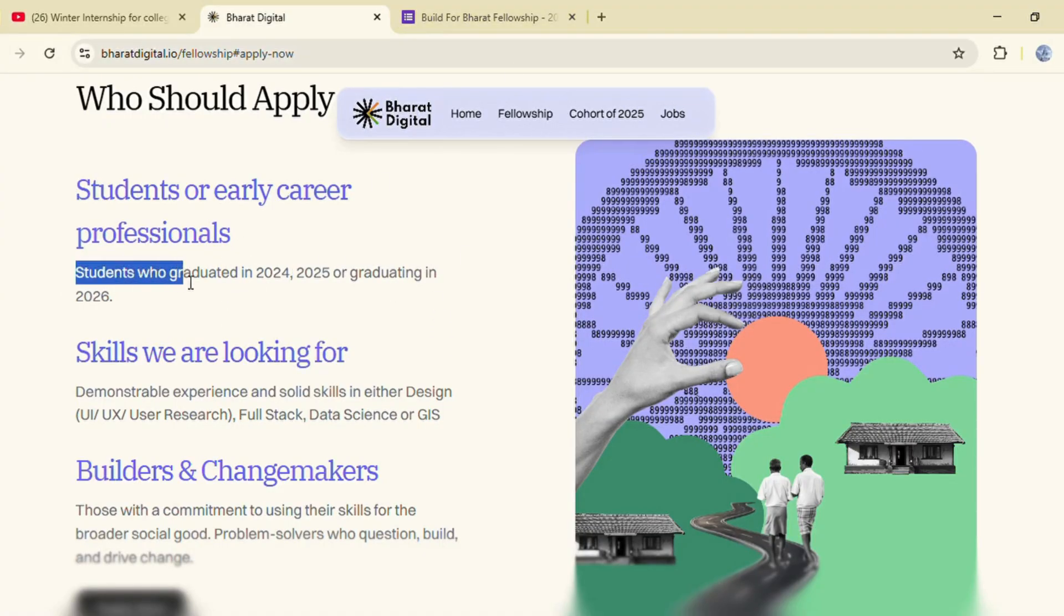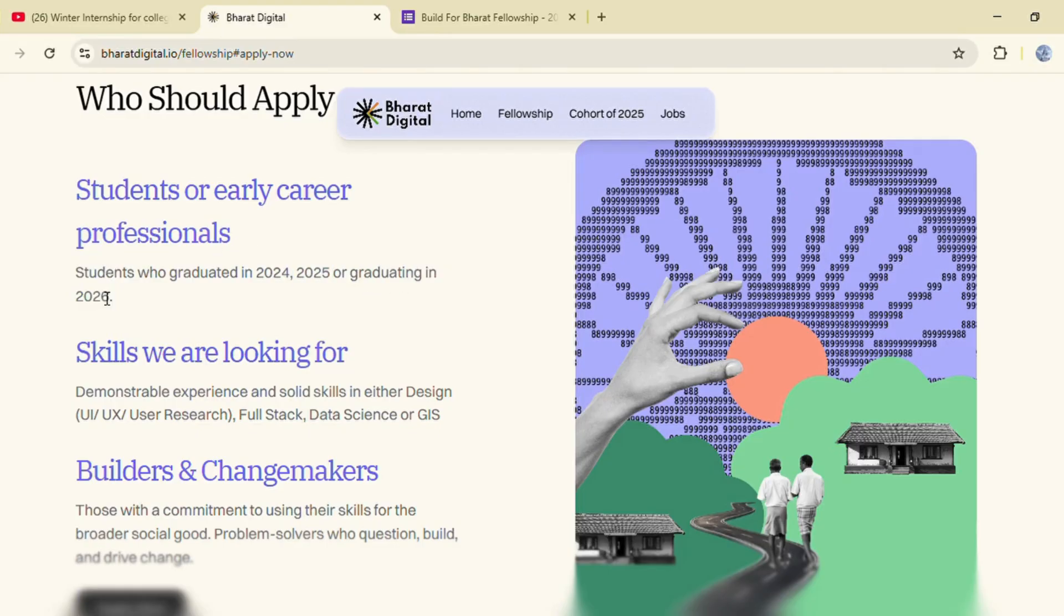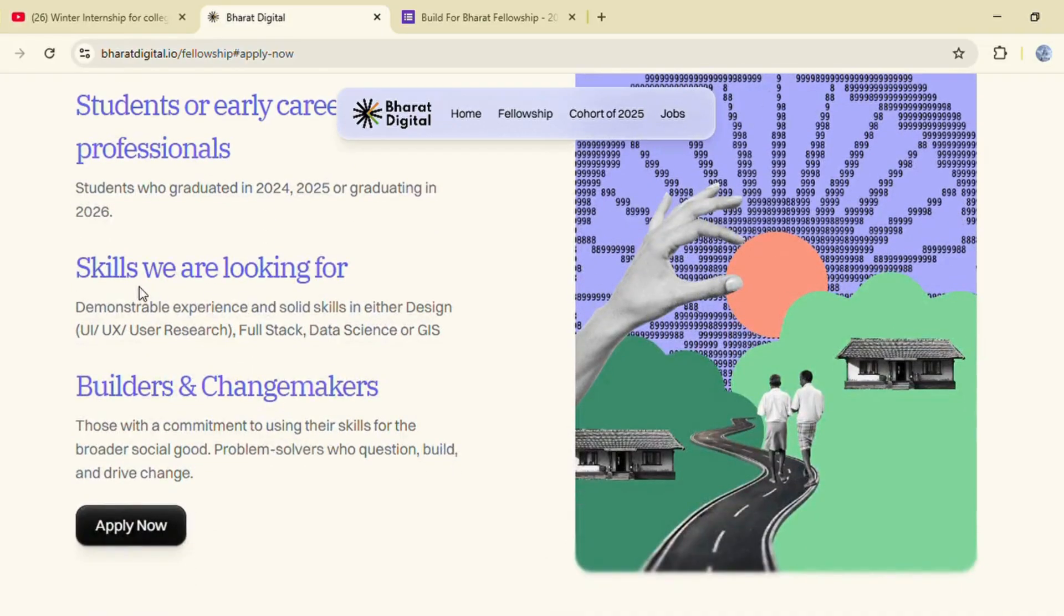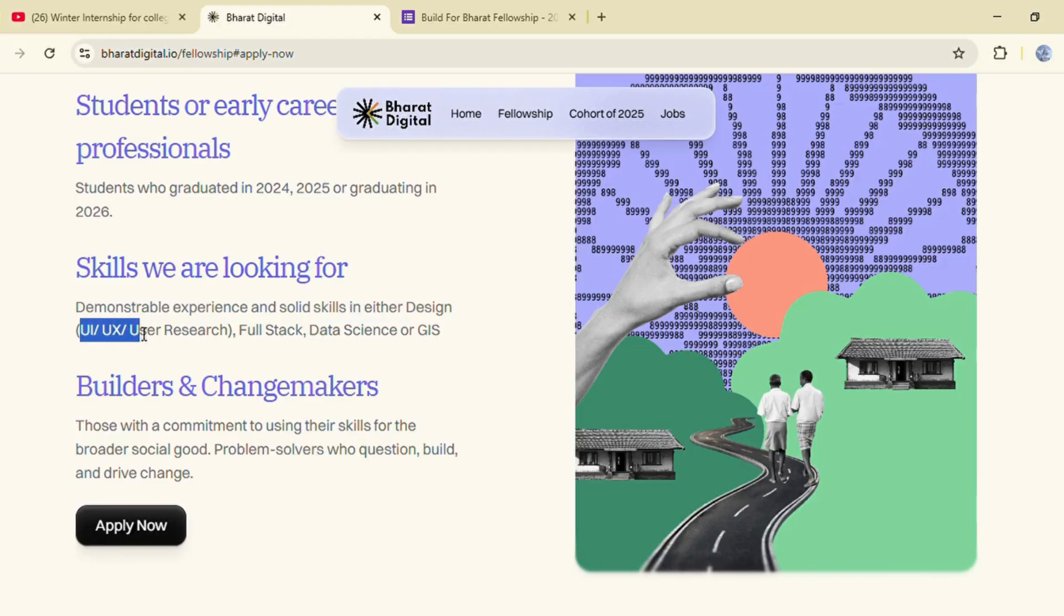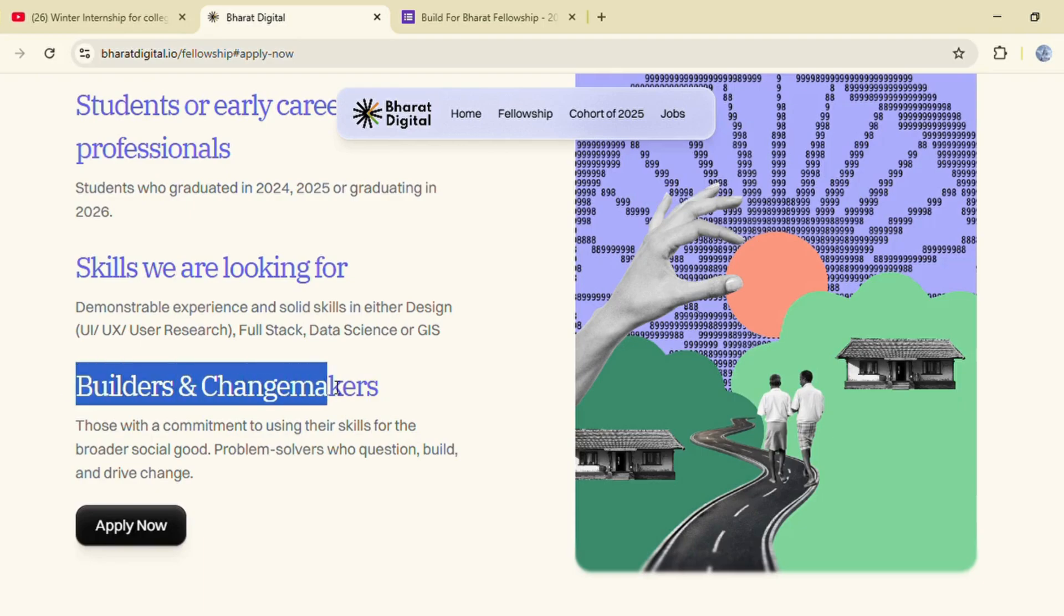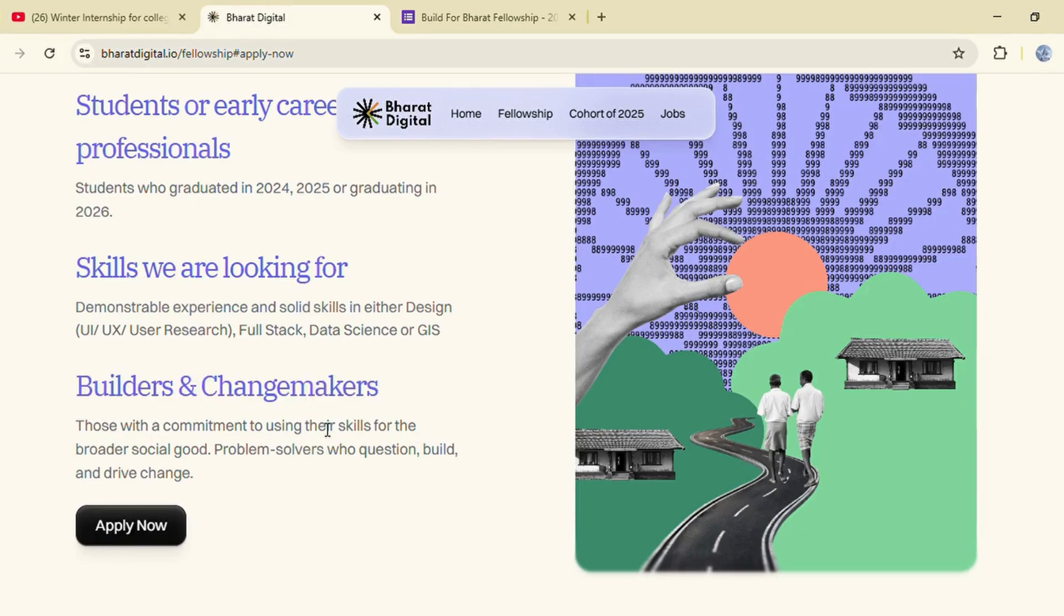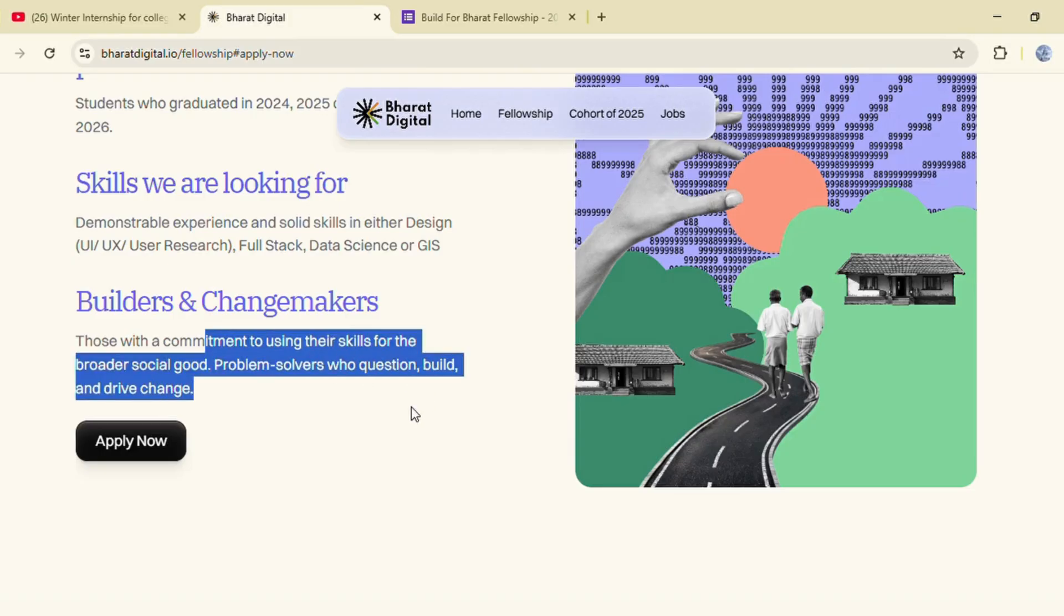Eligibility clearly states students who graduated in 2024, 2025 or graduating in 2026 are eligible. Skillsets required include UI/UX, user research, full stack, data science or GIS. You must be a builder and a change maker who can solve real problems and help drive change.